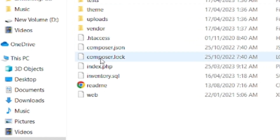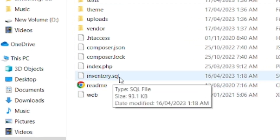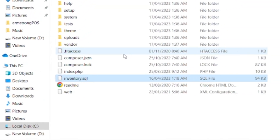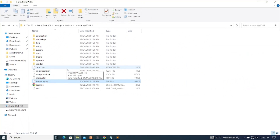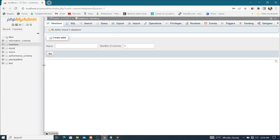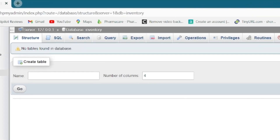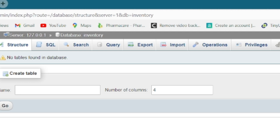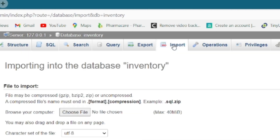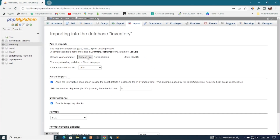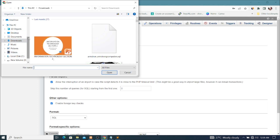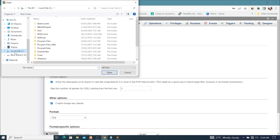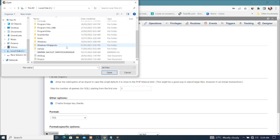Now we have our files here. Pay attention — you can see there is an inventory.sql file. That's the database file we're going to import into the MySQL database we created. To do this, go to the browser, go to phpMyAdmin, and select the inventory database. Then click on Import.